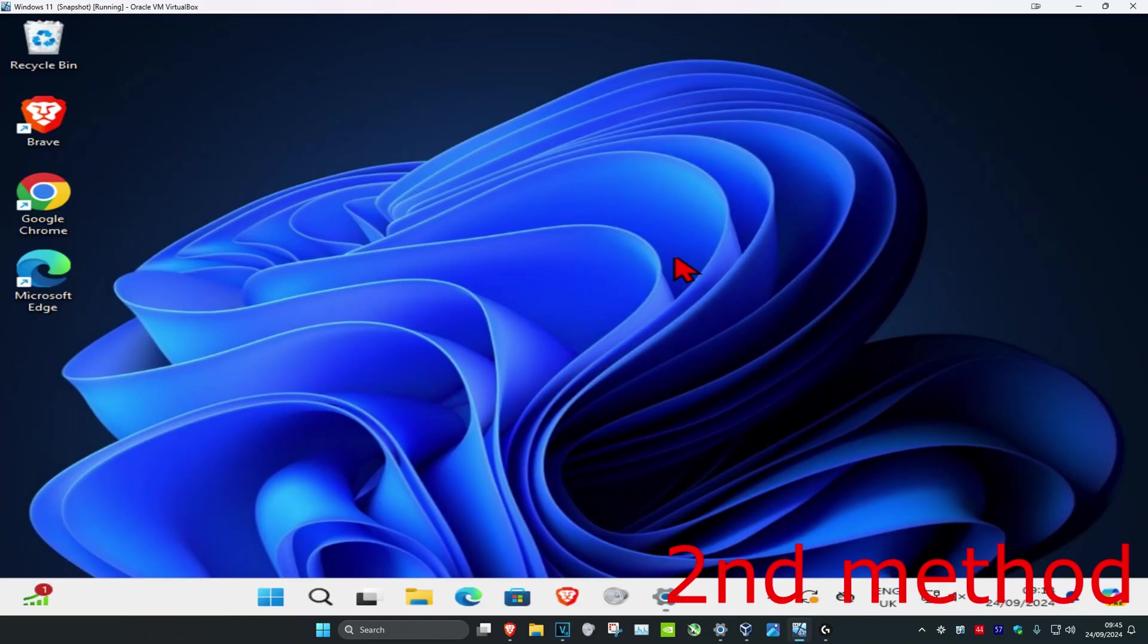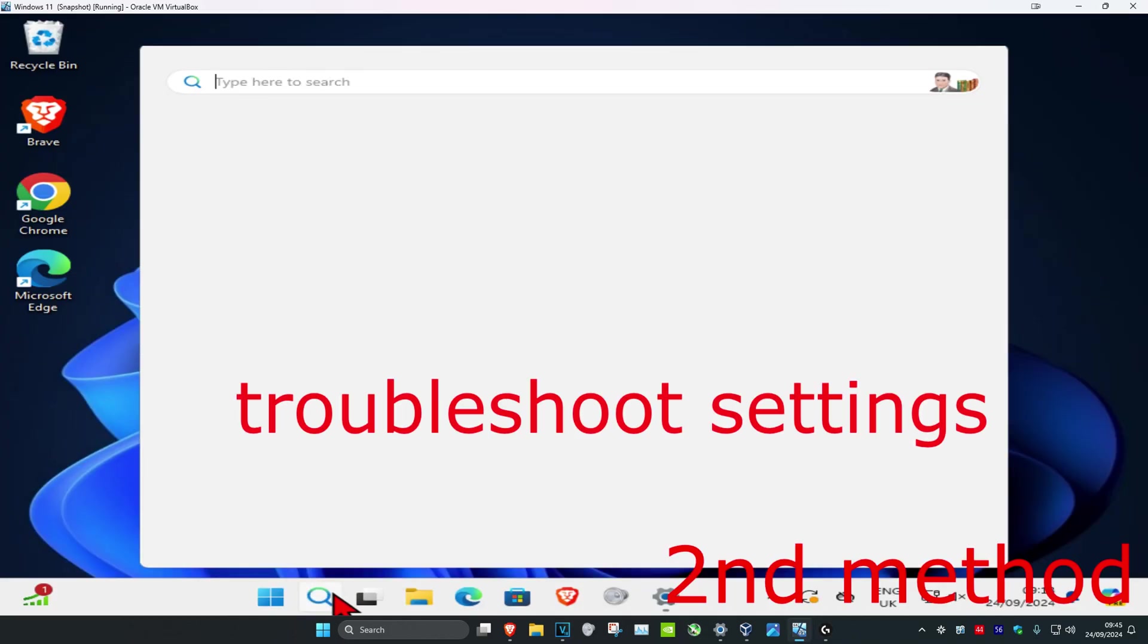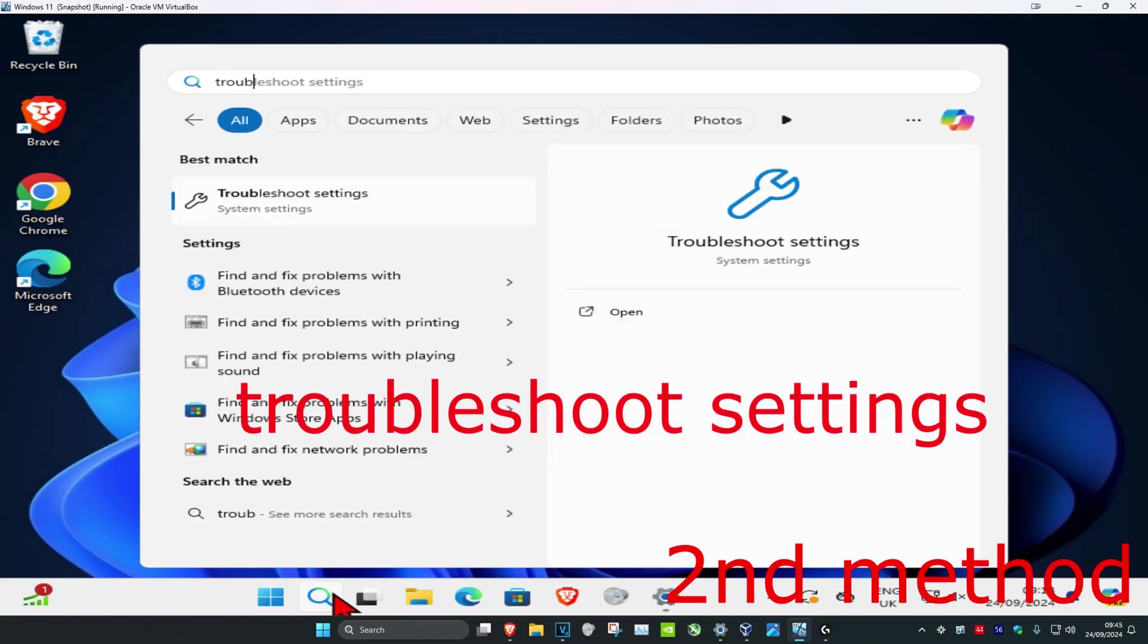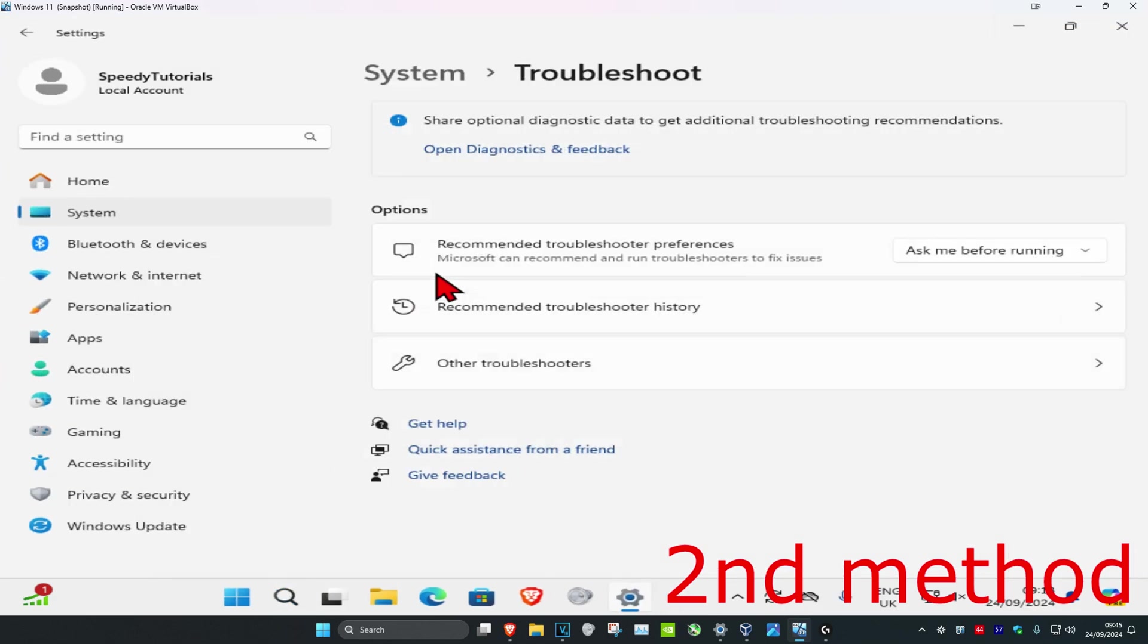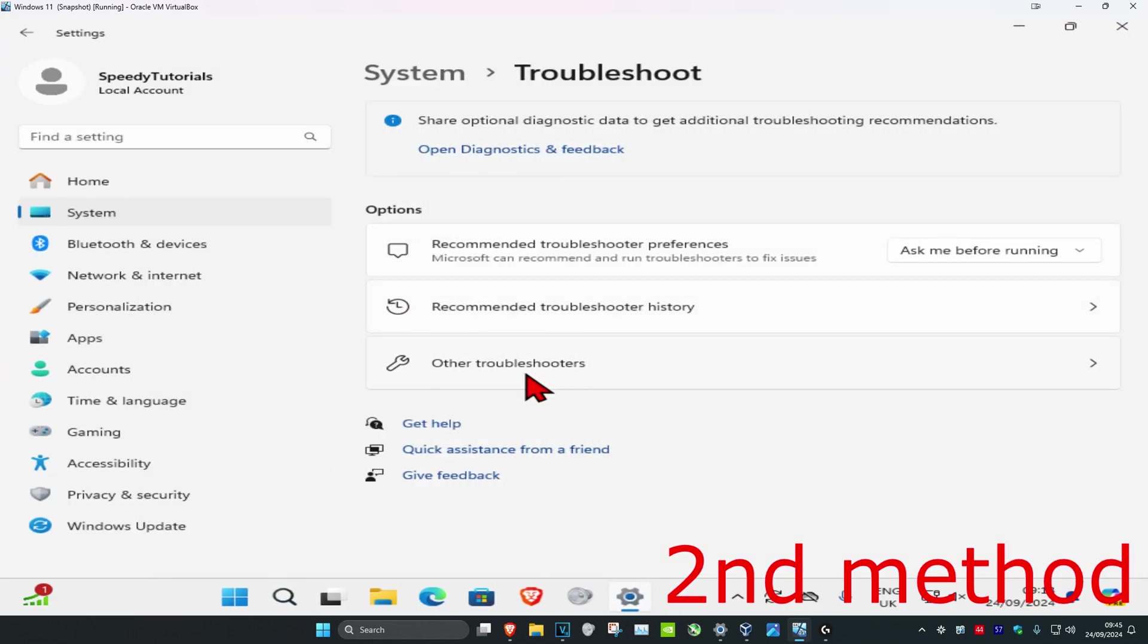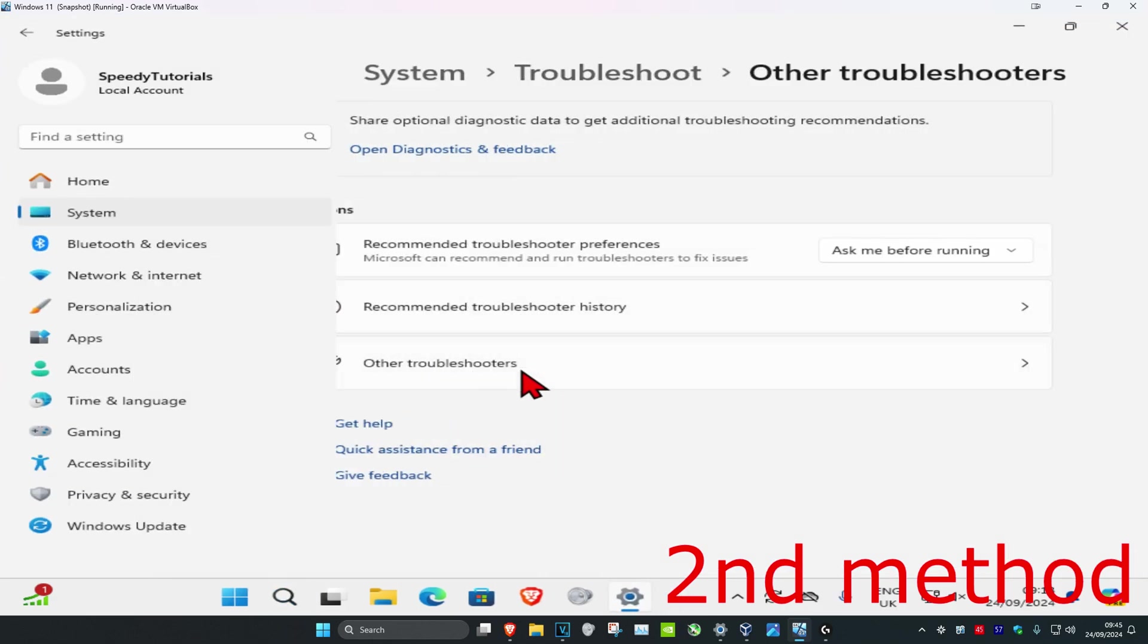If that's still not working for the second method, just head over to search and type in troubleshoot settings. Click on it, and then click on other troubleshooters.